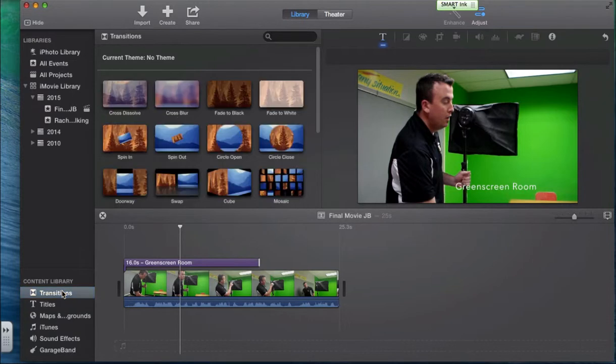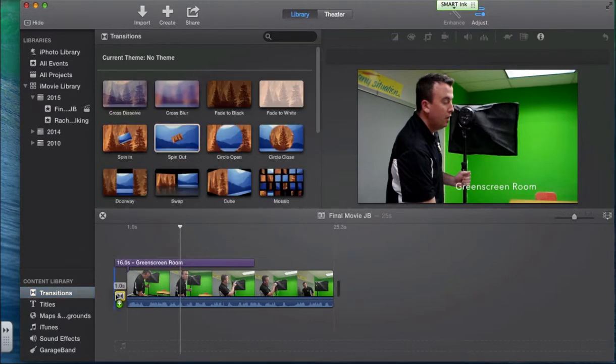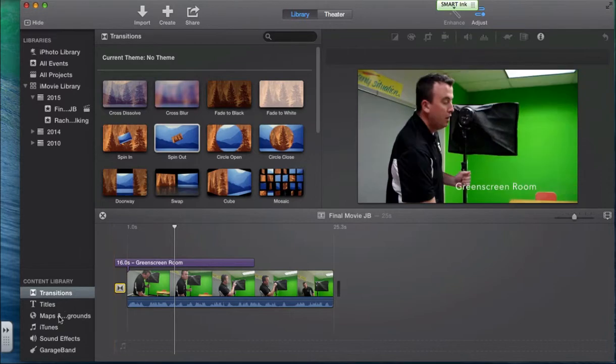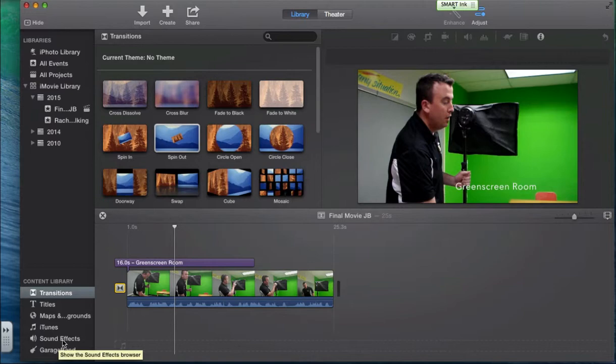Transitions are pretty self-explanatory in terms of where you want to put them between clips. Maps and sounds, sound effects are cool to put in, they're not necessary.